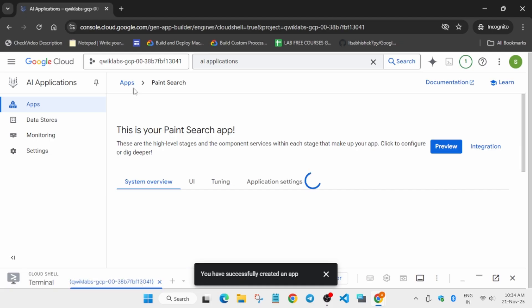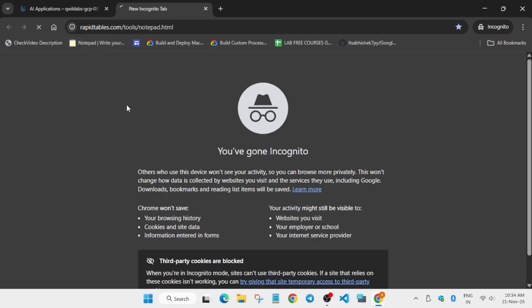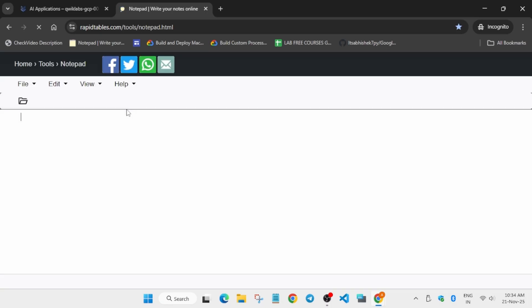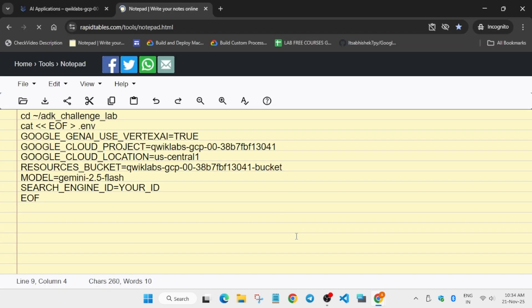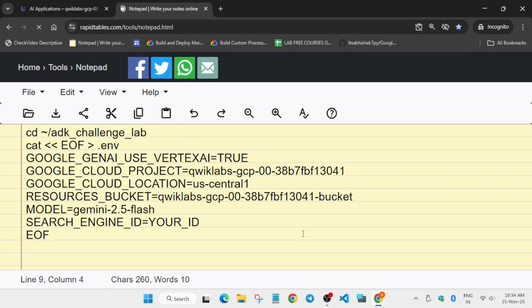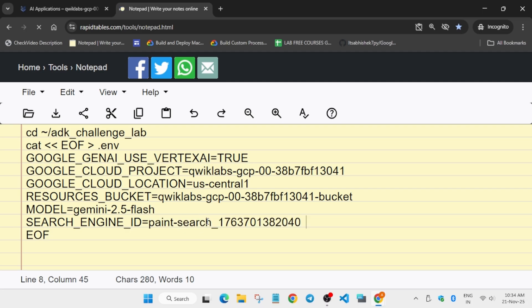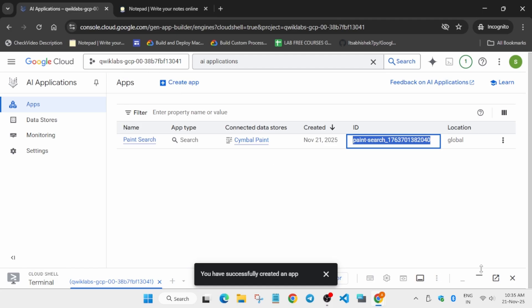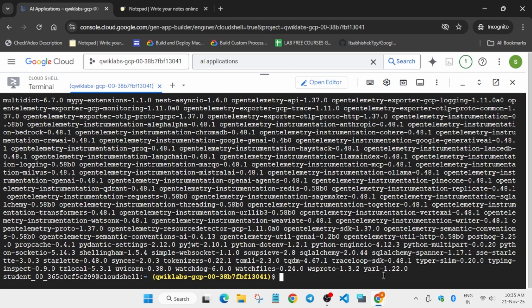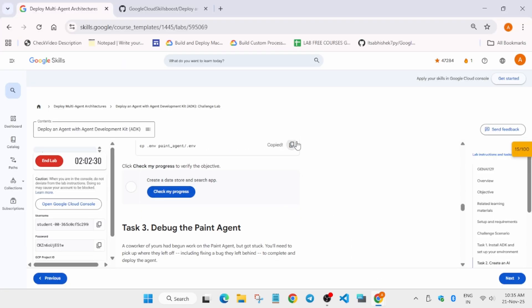Click on the App section — the app ID is visible here. Open an online notepad or your personal notepad to modify some commands. Copy the command and paste it carefully. Find the app ID from the App section, select the entire content with Ctrl+A, copy with Ctrl+C, and replace the 'your_id' section — do not replace anything else. Paste it into Cloud Shell and hit Enter, then run the next command.